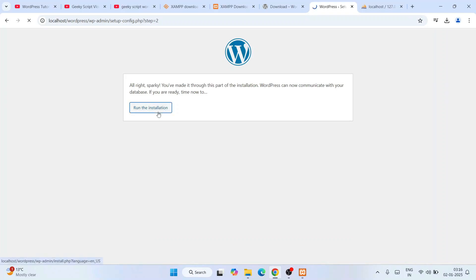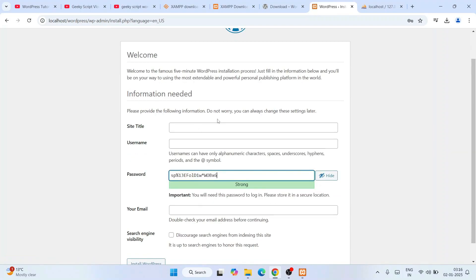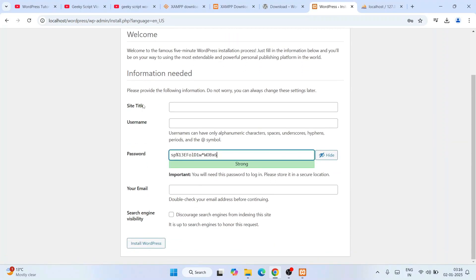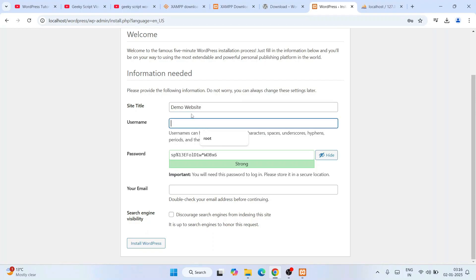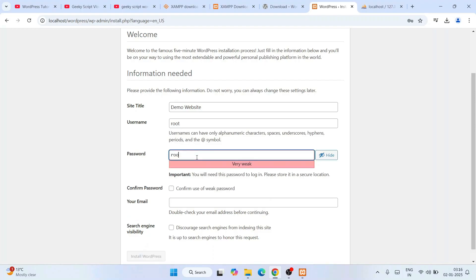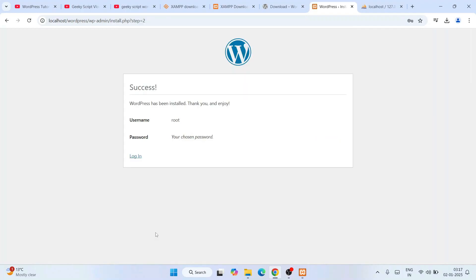For the username enter root, leave the password blank, and click Submit. Click Run the Installation. WordPress will now ask for site information. Provide a site title — I'll use Demo Website. For the username enter root, and for the password also enter root. Confirm the weak password warning, provide a dummy email address, and click Install WordPress. You'll see a Success message — WordPress is installed!